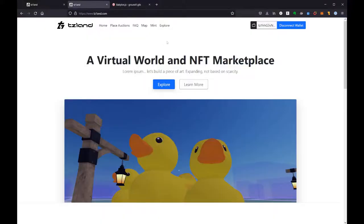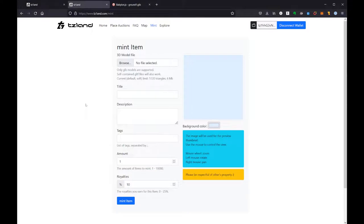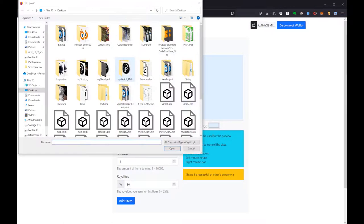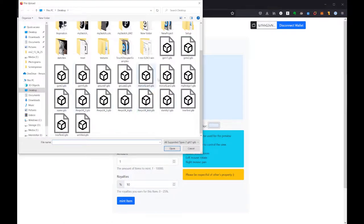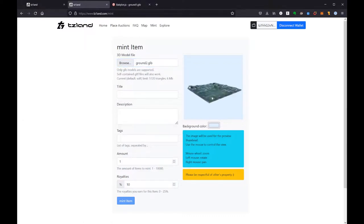Now I'm going to go here to Tezland and I'm going to use the Mint function. I will note here that you can mint in Explore mode as well, and that might be a quicker way sometimes. But sometimes you might just want to mint here without opening up the explore space. It's totally up to you. Both workflows are perfectly fine. So I'm going to hit Browse, I'm going to find that brand new GLB that I just made—Ground 2—and there we go.